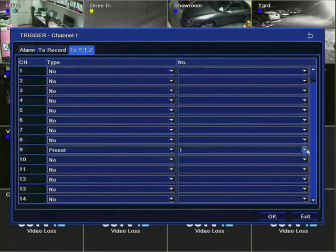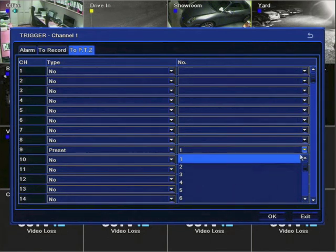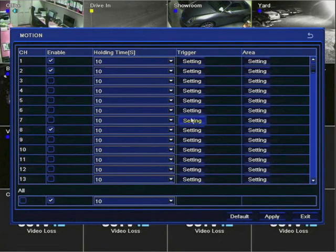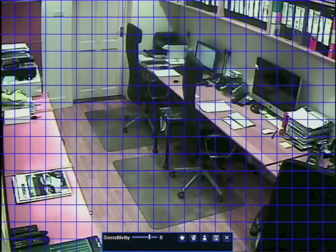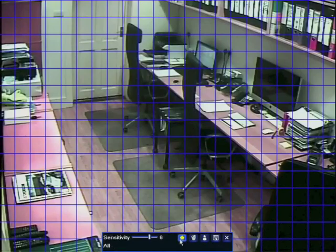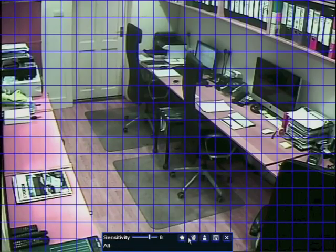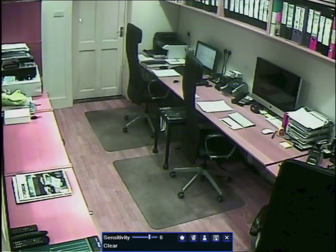So in this case, when motion is detected on camera 1, the PTZ camera on channel 9 will go to preset point 3. The area setting is probably the most important one to get right. This tells the DVR where on the screen to look for movement — in this case, it's the whole of the screen. Generally, you want to set as small an area as possible as a trigger patch to avoid false alarms.